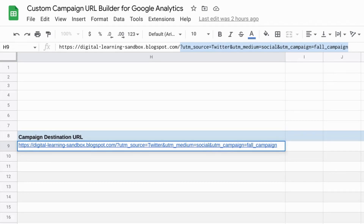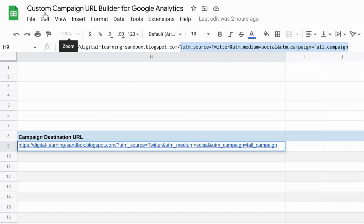We'll have data around users, sessions, behavior, as well as outcomes. But before we get into the data we'll collect, let's build our custom campaign URL.